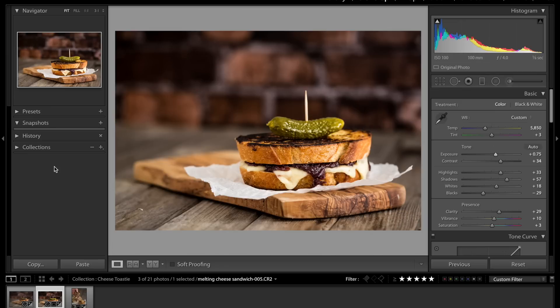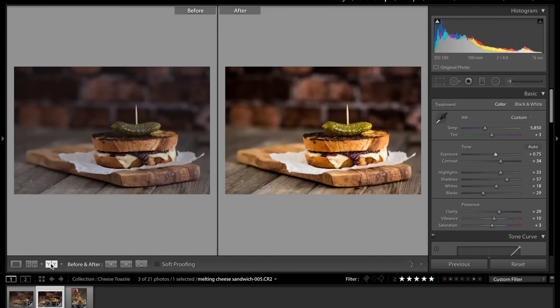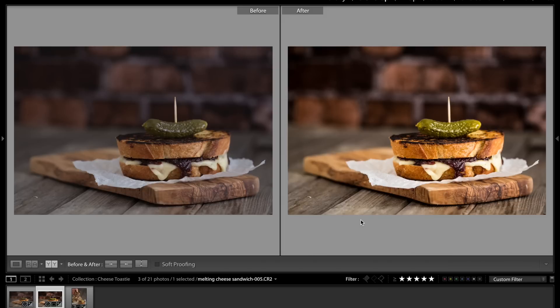Let's go to the before and after shot. There we go. Left-hand side is how we started, the right-hand side is where we have ended up. There are more things that I might adjust depending on the style of the image. This I wanted to be quite a strong natural image, so that's why I've gone the route I had.